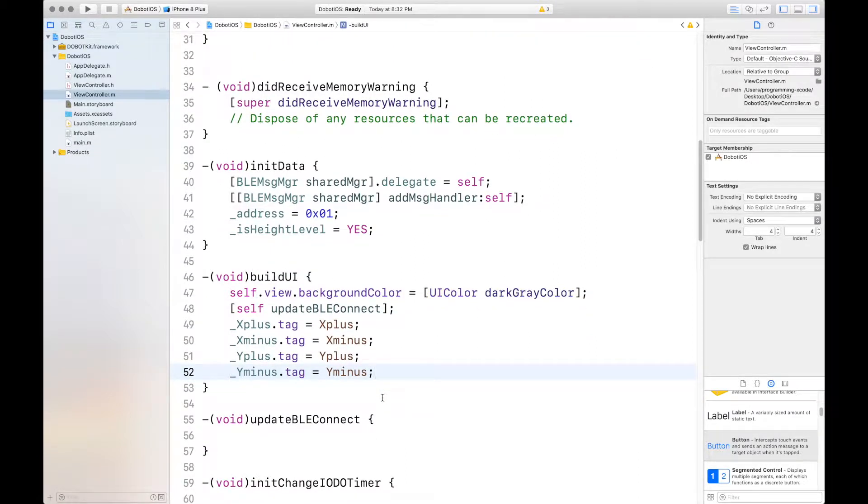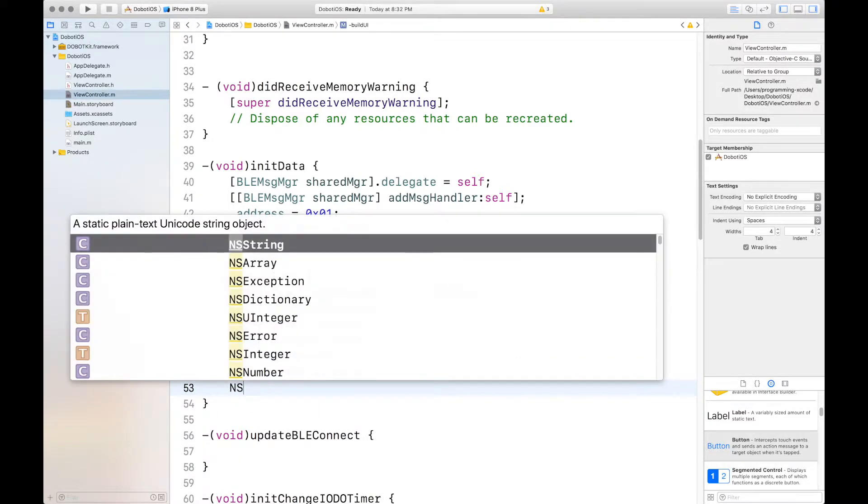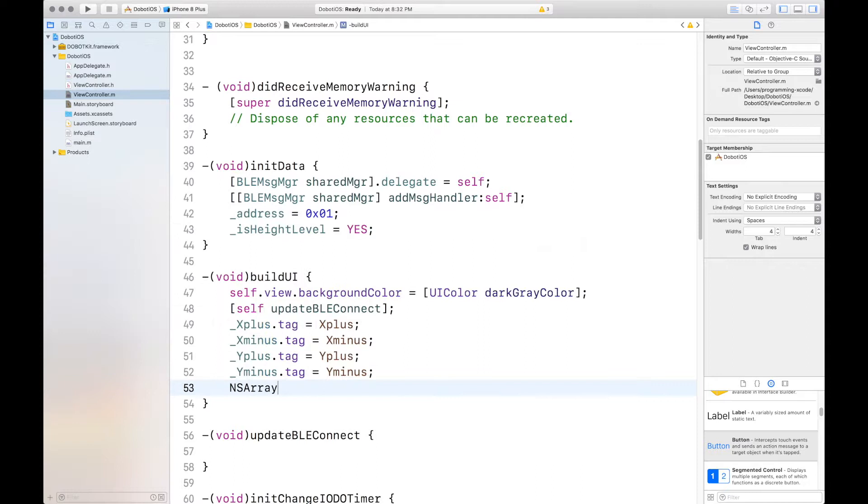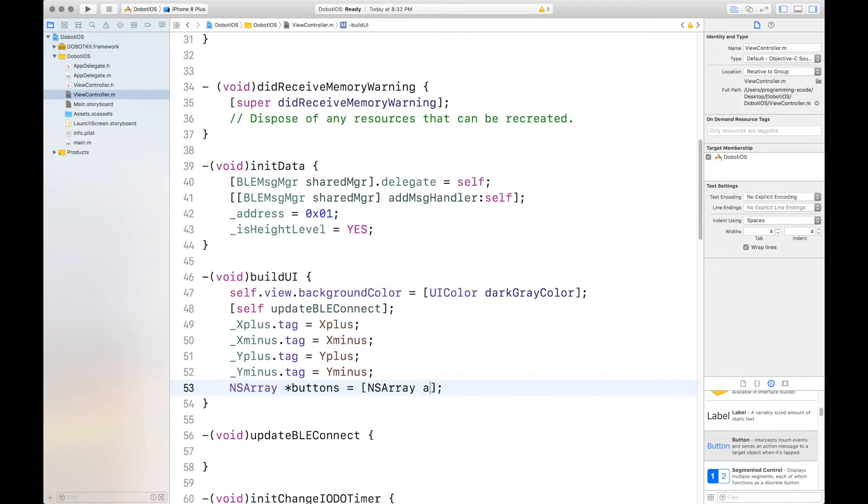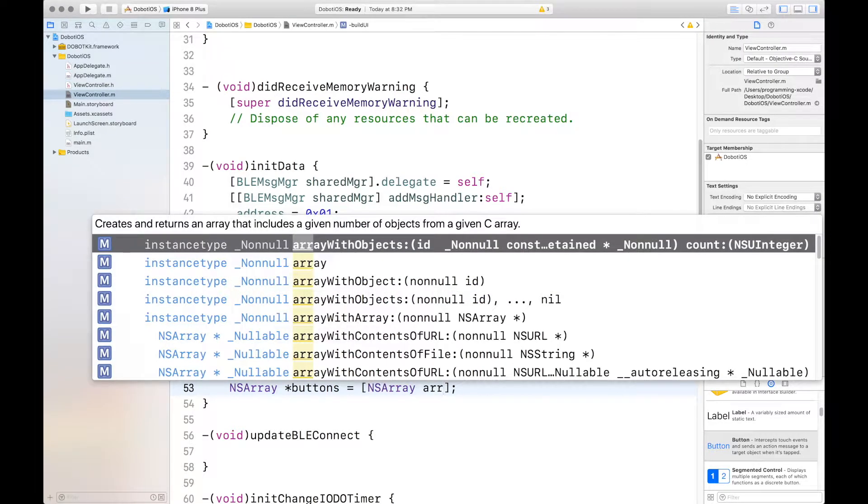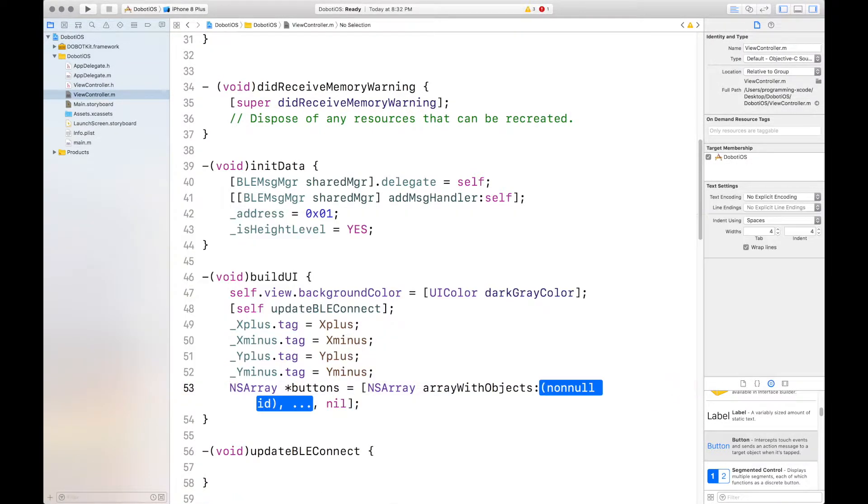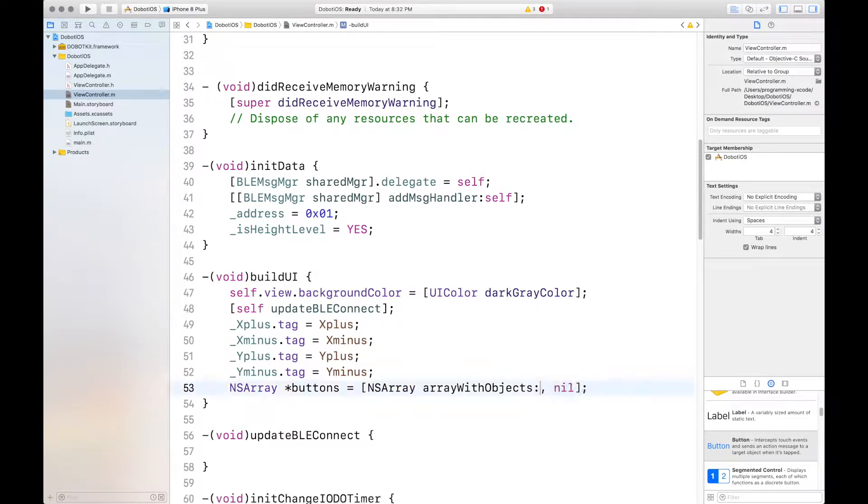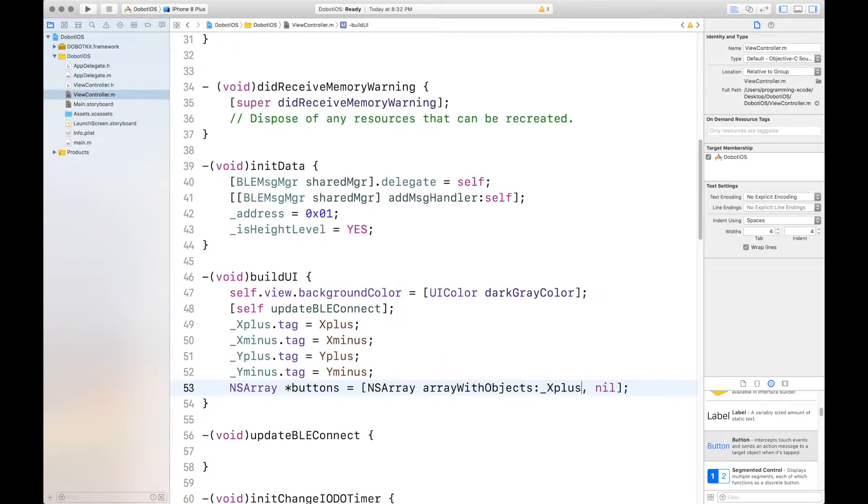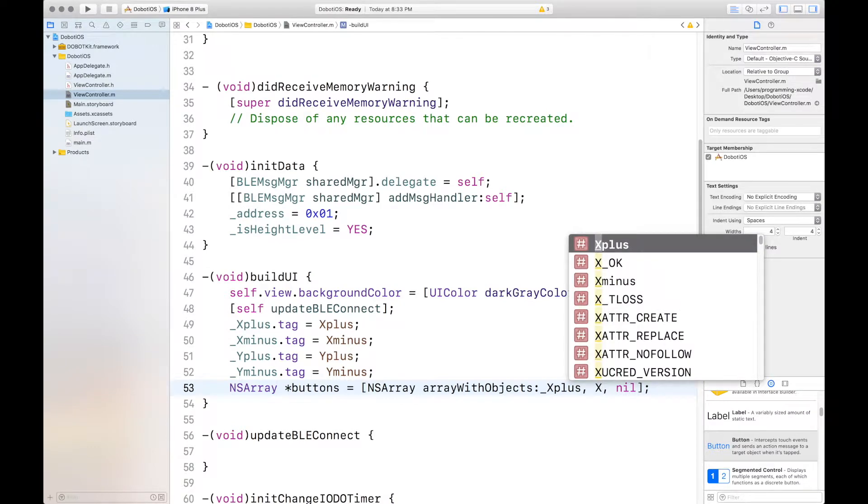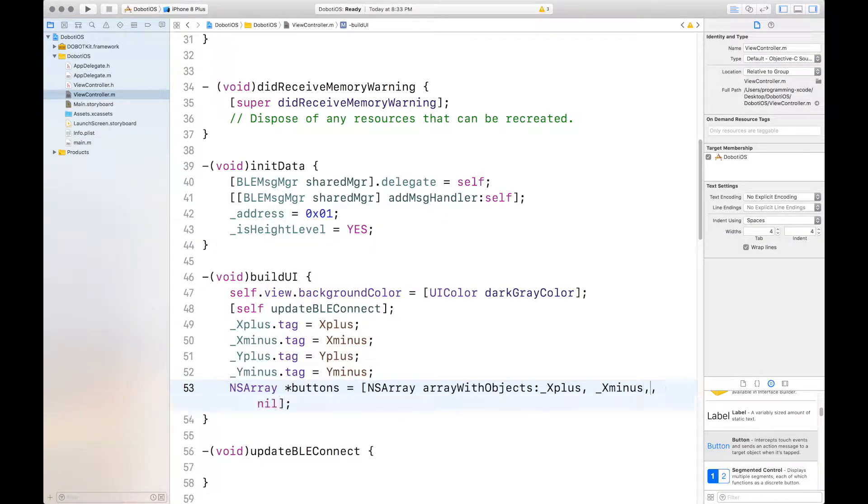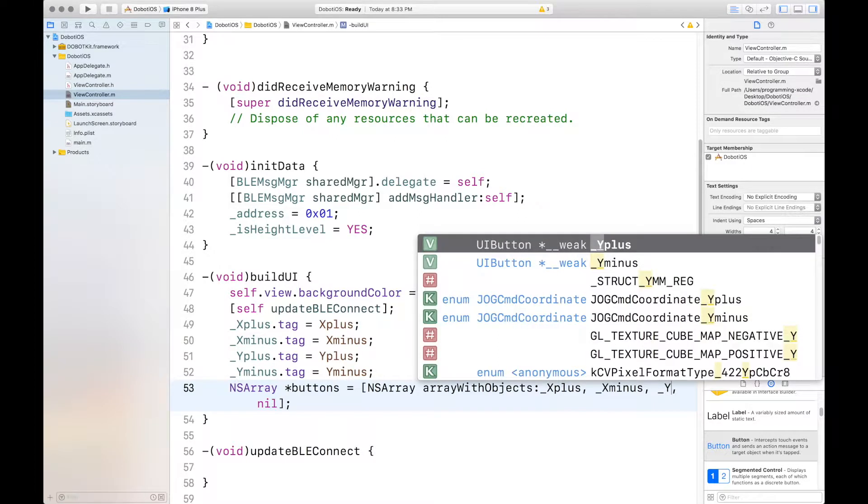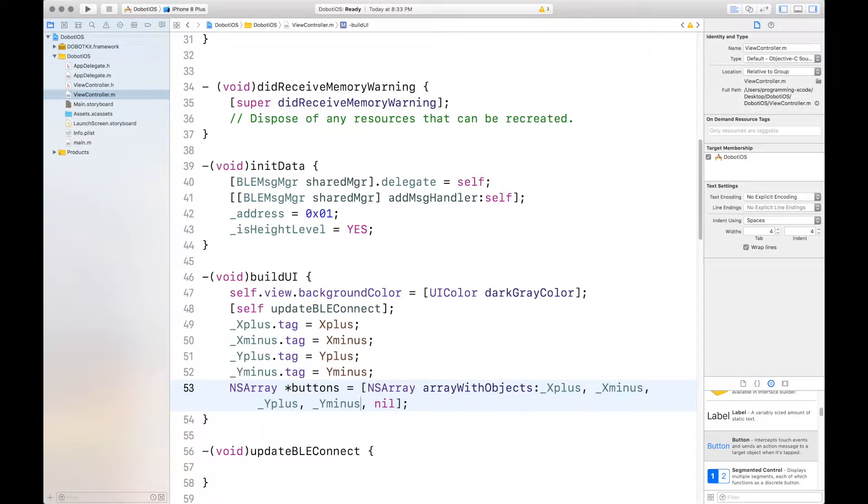And that is it. Now, we'll move on, and we want to make an array of these buttons. We'll call it buttons. And it will be a non-mutable array, which means you can't change it after you've defined it. Array, array with objects. We want this one. And the first one is X plus, X minus. Y plus, Y plus, and Y minus.